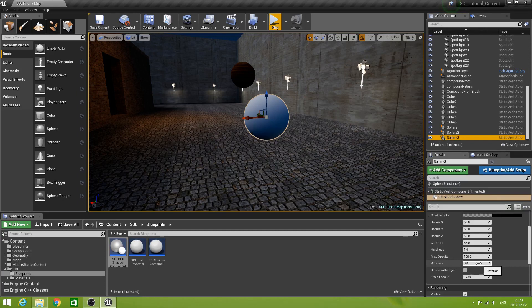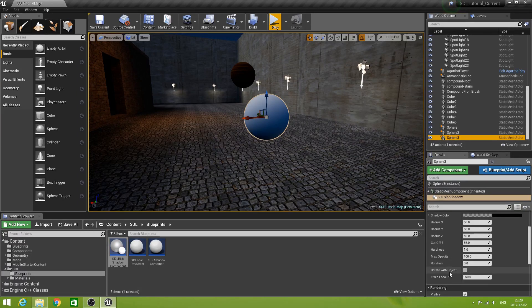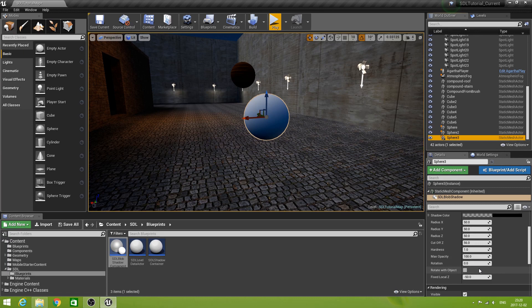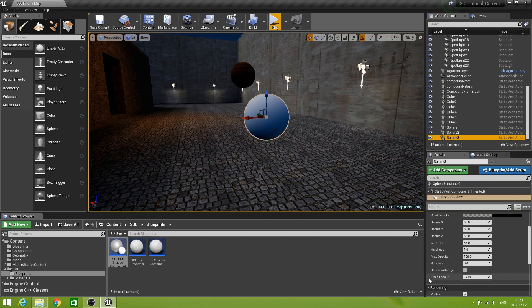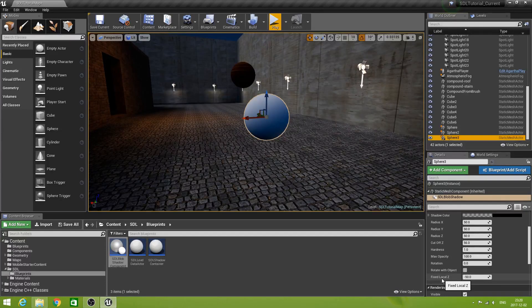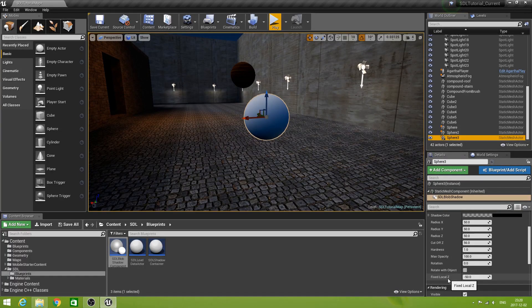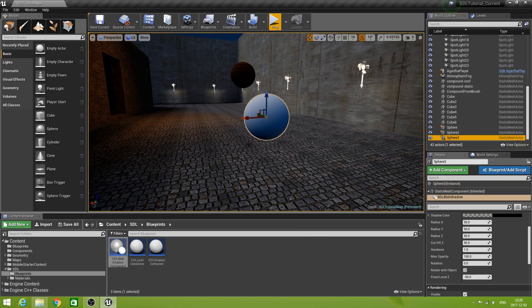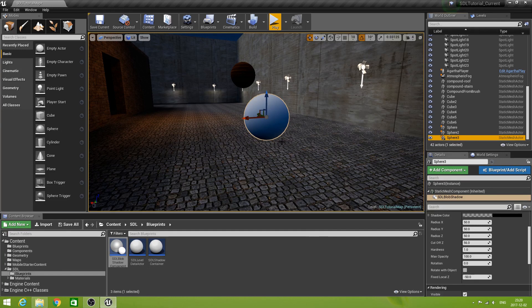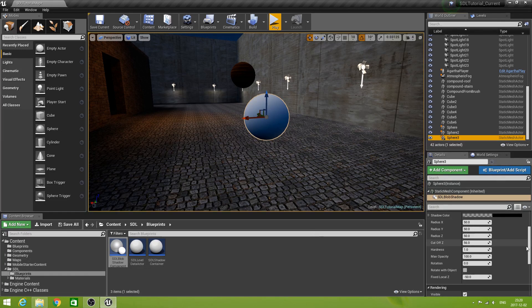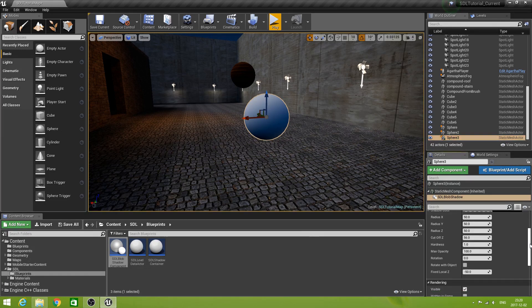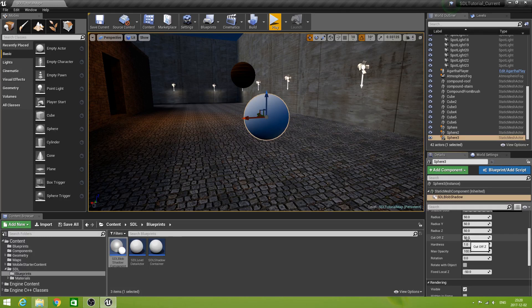We don't care right now. Now. It has the rotate with object. Check. If we wouldn't have changed that to public. It wouldn't have been here. And the fixed local Z. Is minus 50. So. Just on under the sphere. If all is well. Okay.